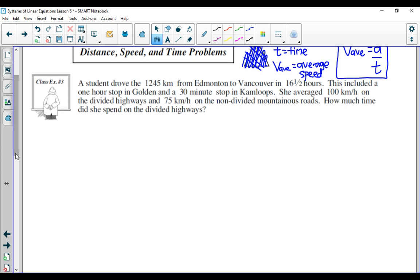So let's read the problem. A student drove 1245 kilometers from Edmonton to Vancouver in 16 and a half hours. This included a one-hour stop in Golden and a 30-minute stop in Kamloops. They averaged 100 kilometers per hour on the divided highways and 75 kilometers per hour on the non-divided mountainous roads. How much time did they spend on the divided highways? There's a lot of information being presented because we have information for distance, time, and speed. The best way to deal with these problems is to construct a chart.